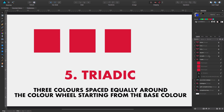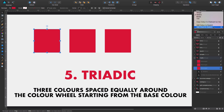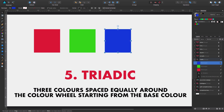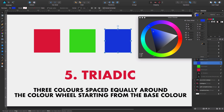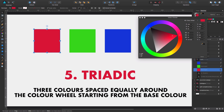Option number five is called triadic: three colors spaced equally around the color wheel starting from the base color. The base color is the crimson red — be sure you always have it selected, otherwise it will create a cord based on whatever color is currently active. We go to the color panel and select the triadic option. Now we have this green and this blue, and in the color wheel you can see the distribution is equally separated — blue here, green here, and crimson red here. Three equally spaced points.